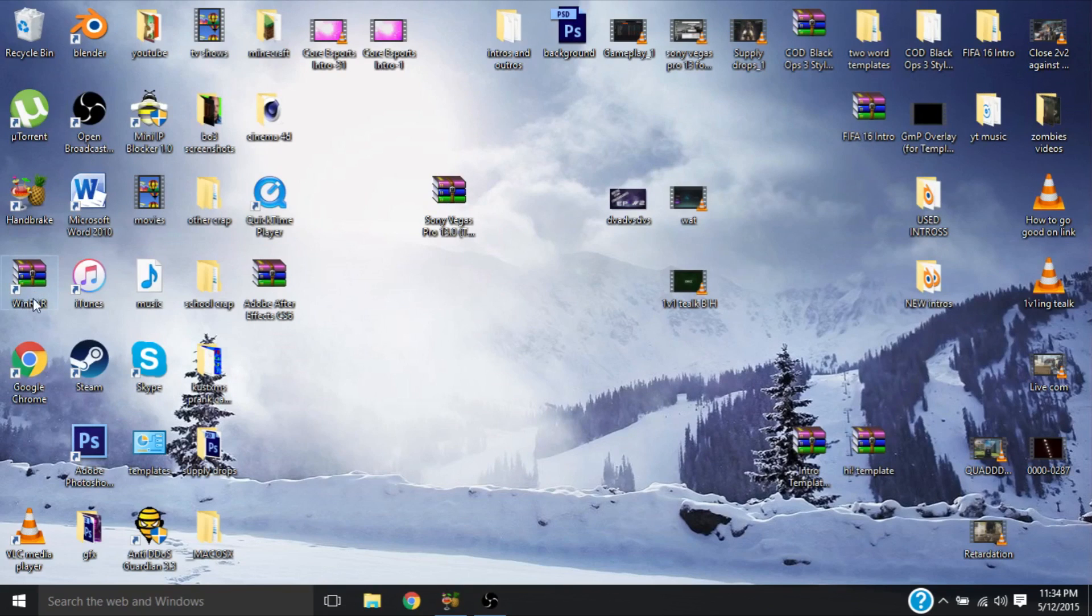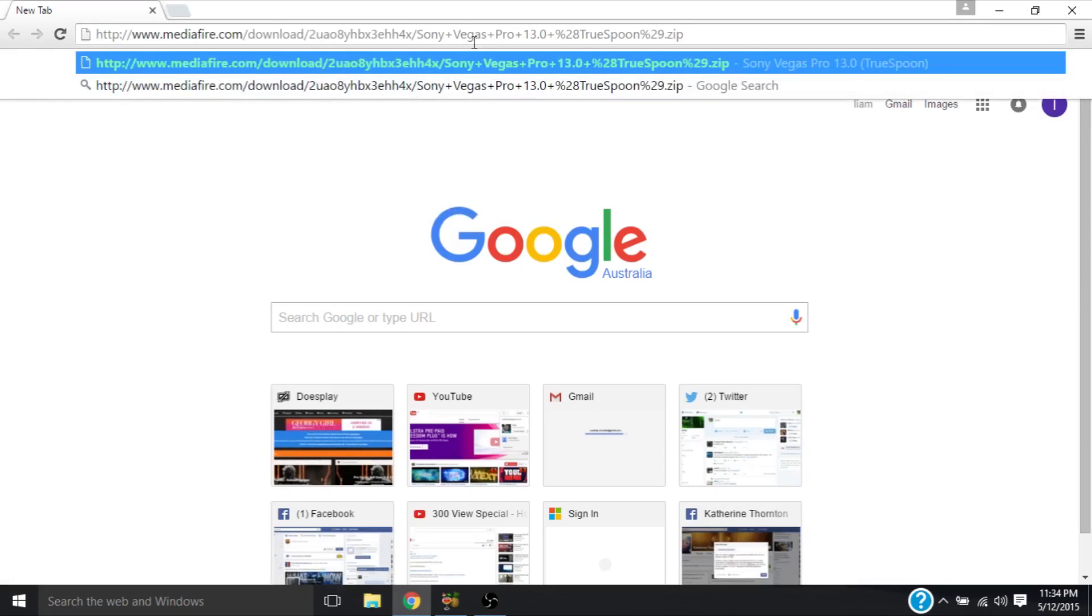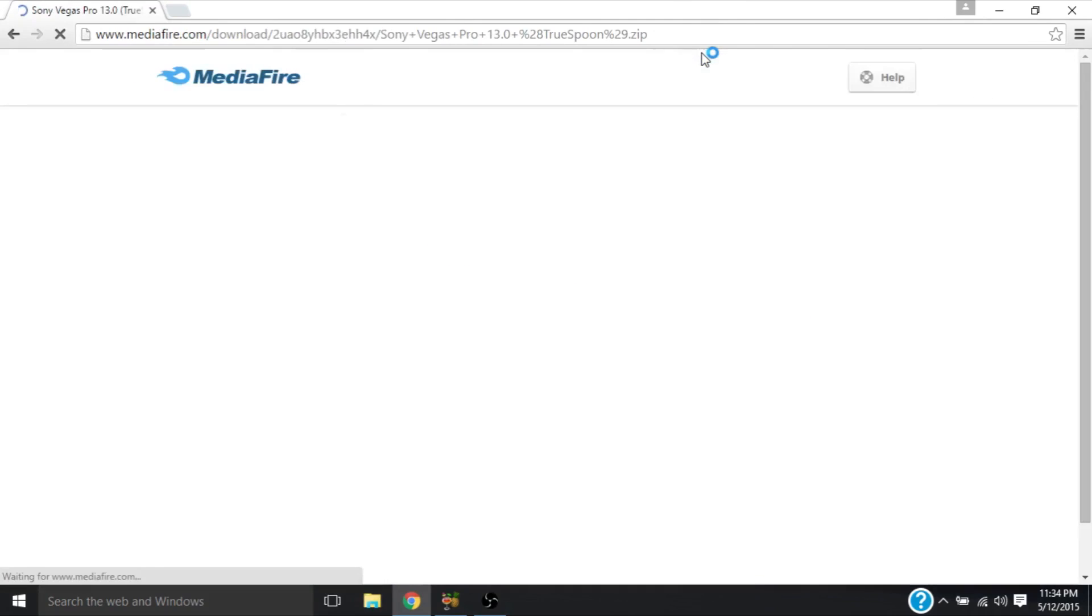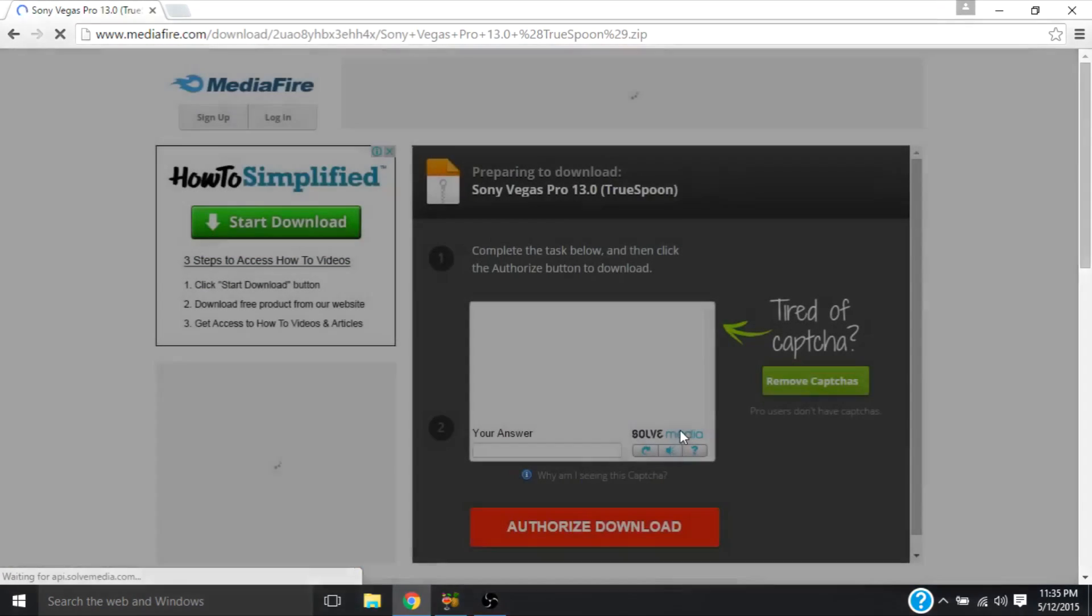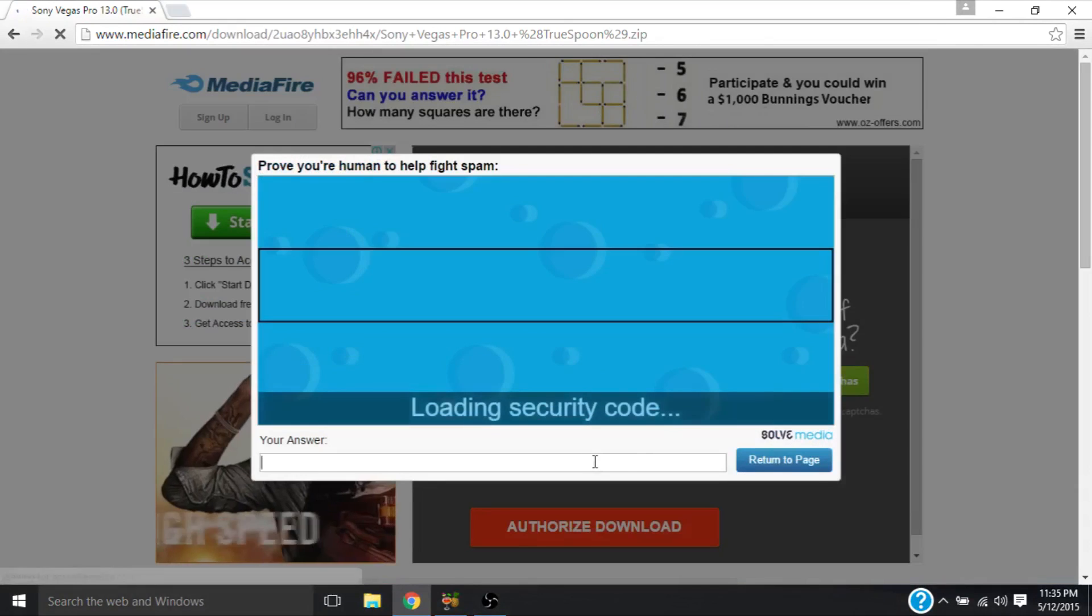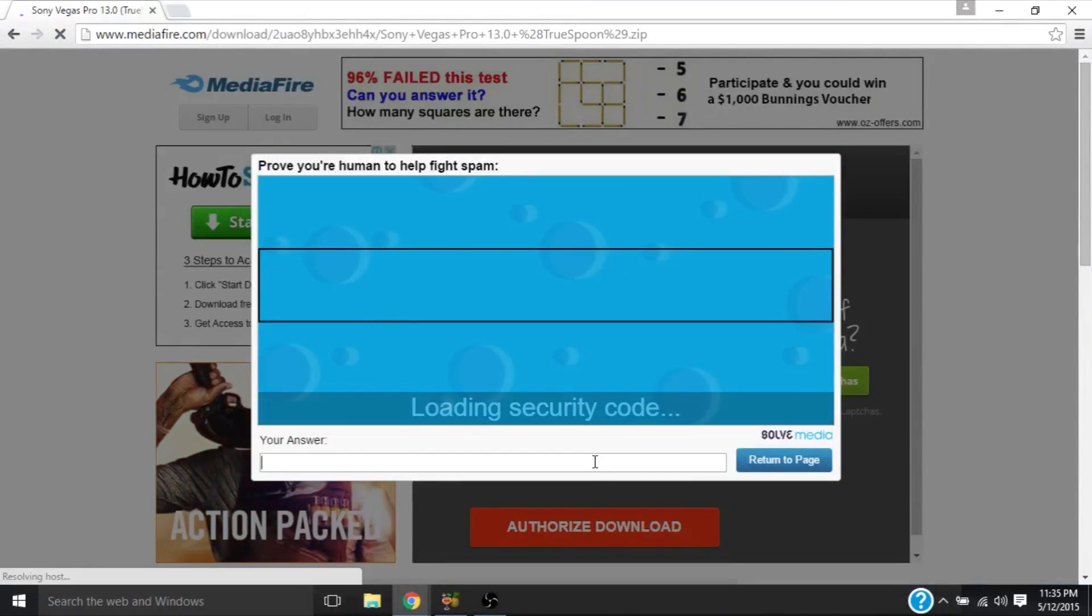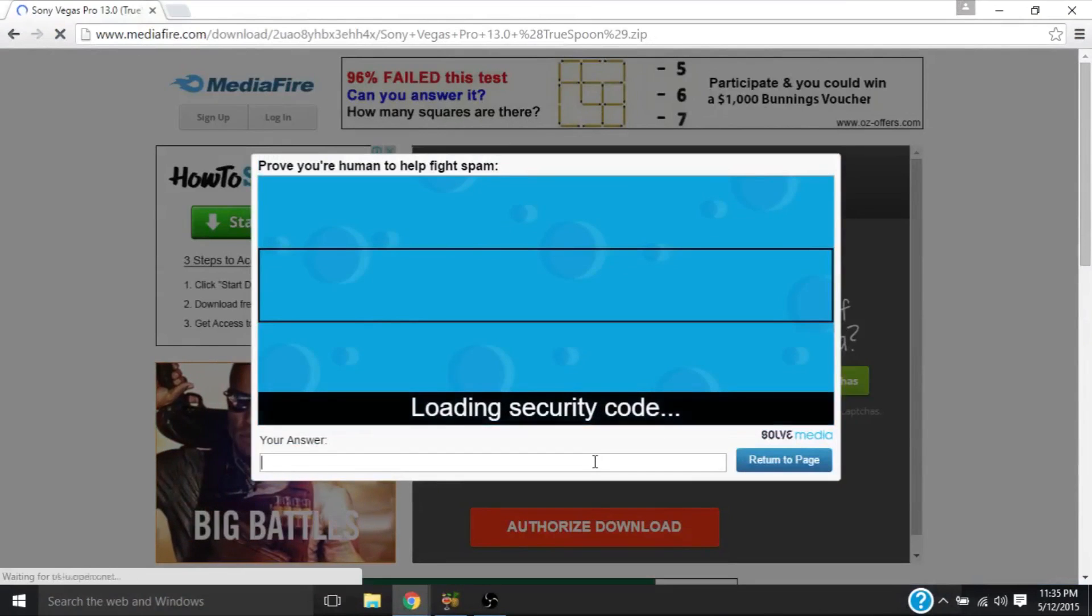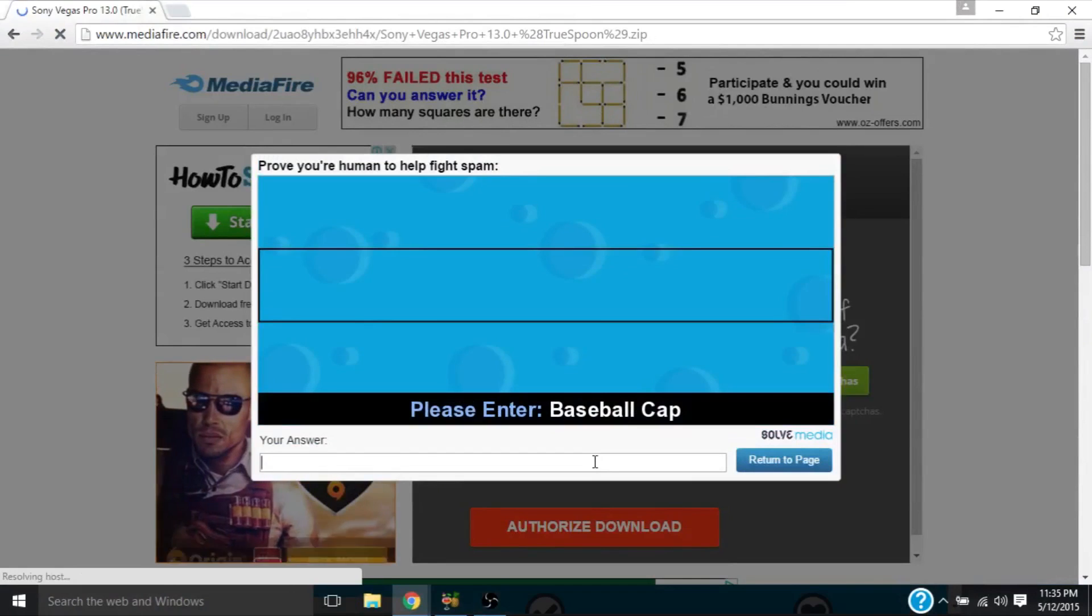So what you're going to do is there's going to be a link in the description which is this right here. Put that into your URL and click enter to go to this website. So what's going to come up is this. For me it's got a captcha so I'll just do that right now when it loads. Baseball cap.